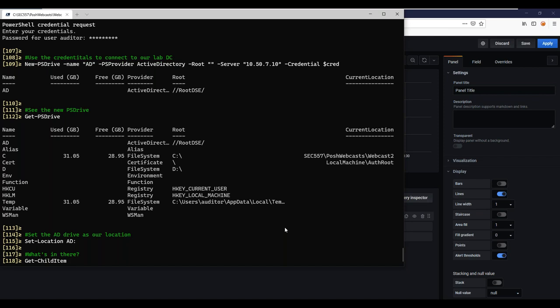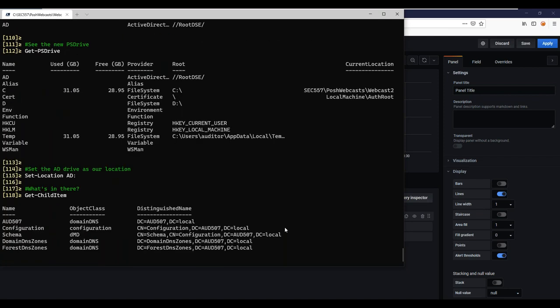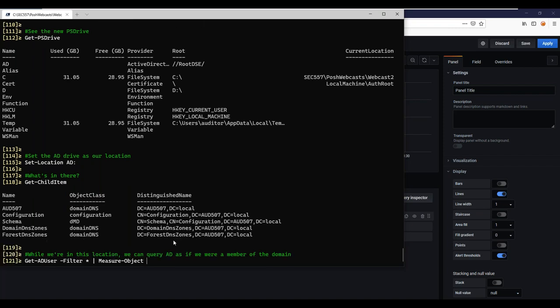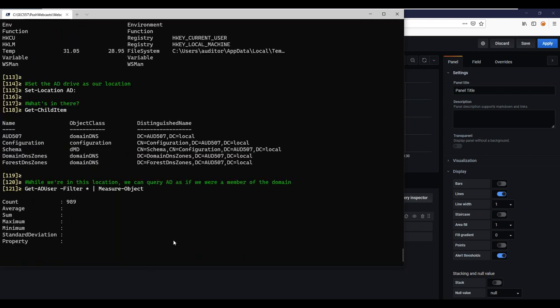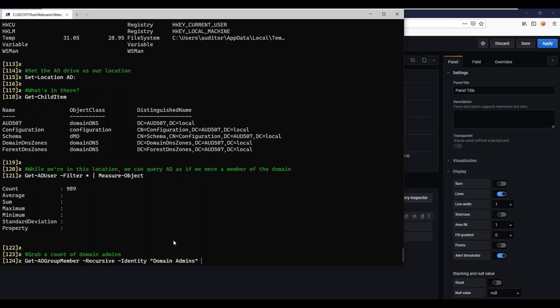I'm an outsourced auditor — I come into third-party organizations all the time to do tests, and this is a nice trick to query their Active Directory. As for what permissions are needed: I just need any account in Active Directory. LDAP is actually quite permissive — if I've got an AD account, I can query for most things I need for compliance purposes. Inside here I can see domain information; this is the domain controller I use in my Audit 507 labs. I can find all 989 users that exist in Active Directory and do any query a domain member could do.